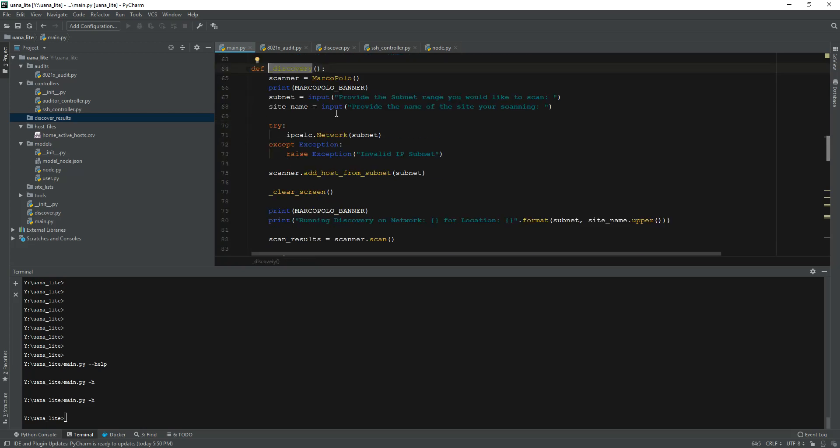I have a class called Marco Polo - I know, unique right - and what Marco Polo does is based off of an input of a subnet IP address, I'm able to go in and do a network scan.